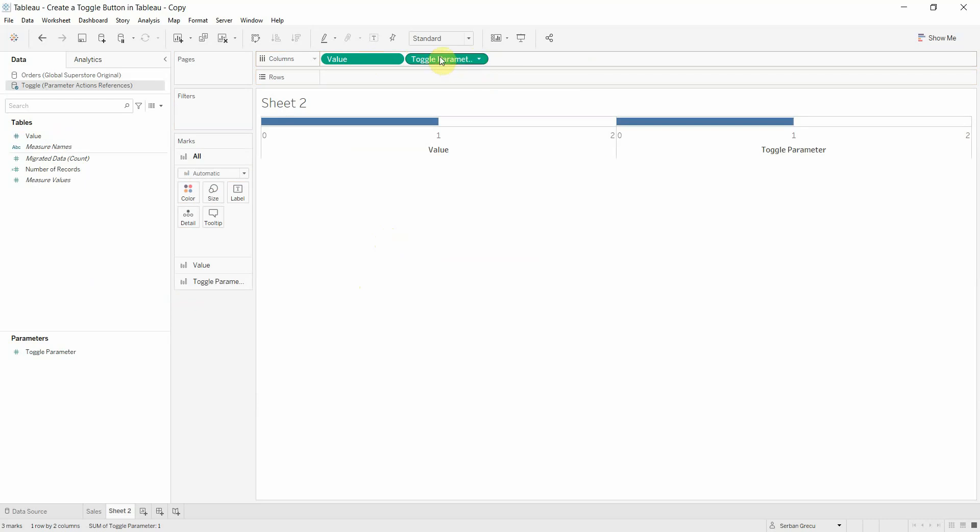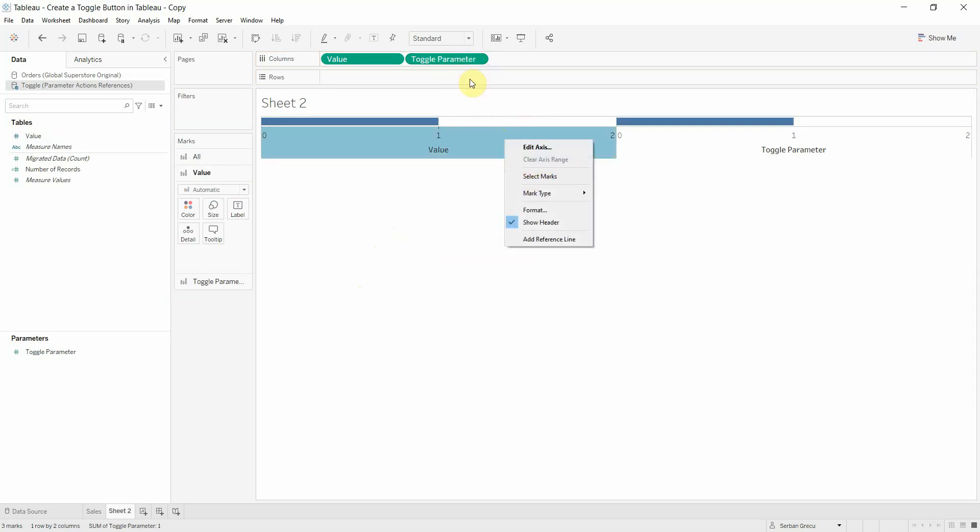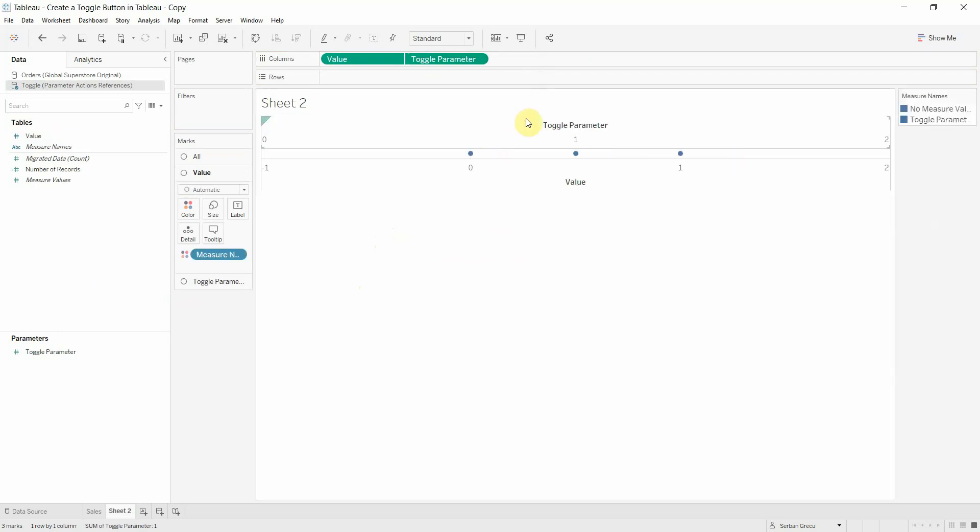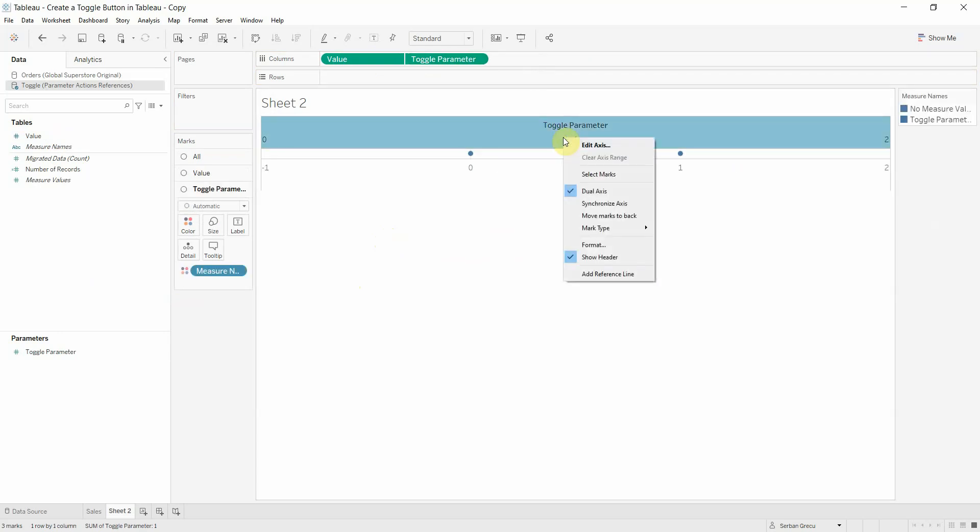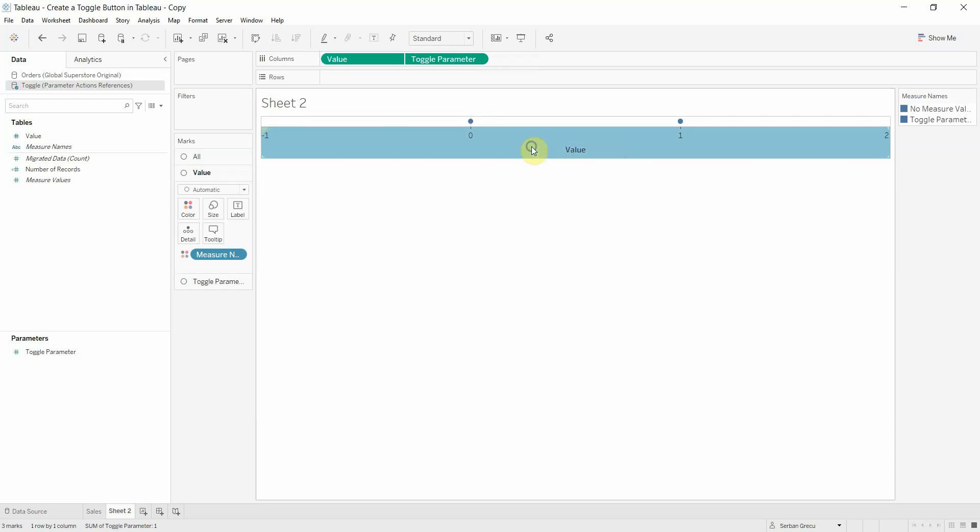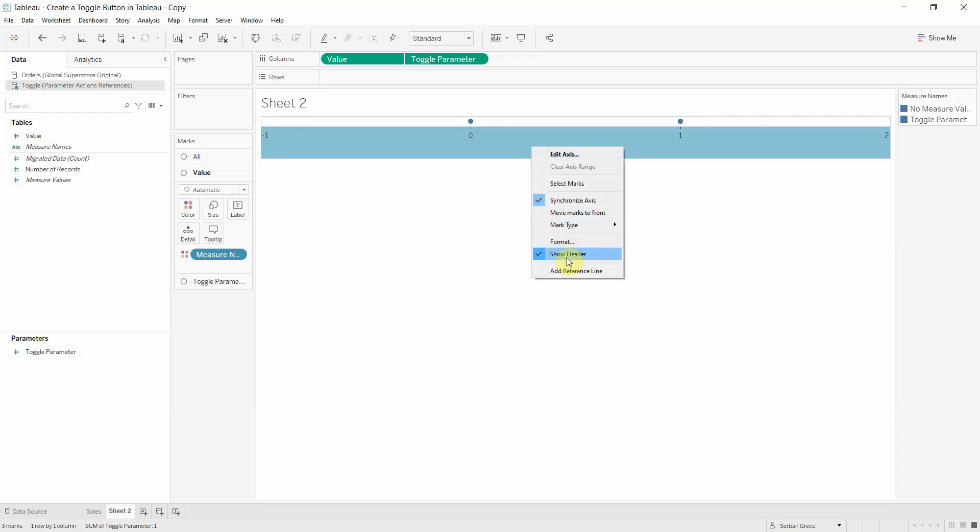Now let's drag the toggle parameter, make it dual axis, also synchronize axis, and now let's hide the headers.